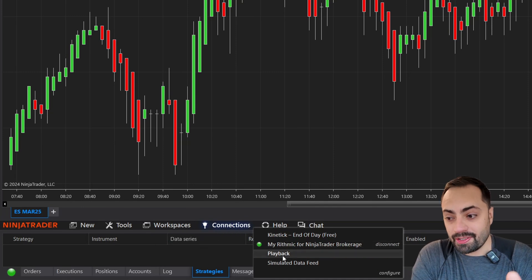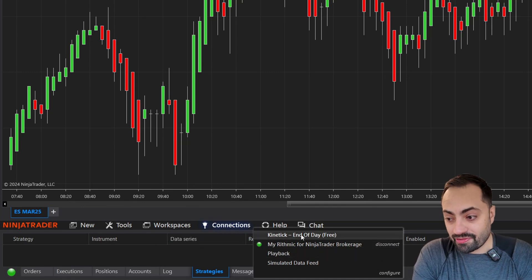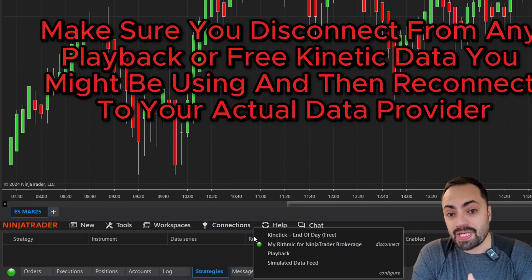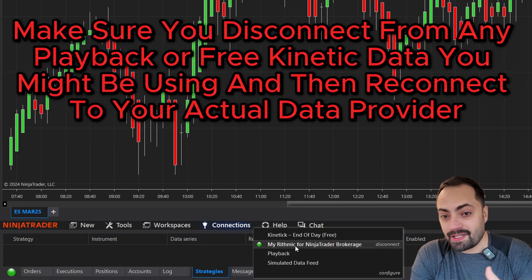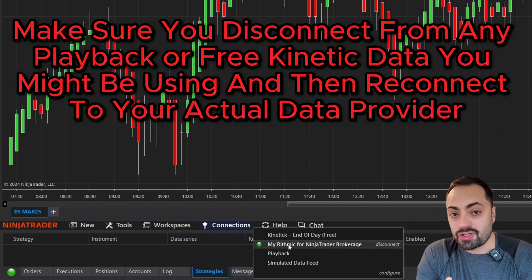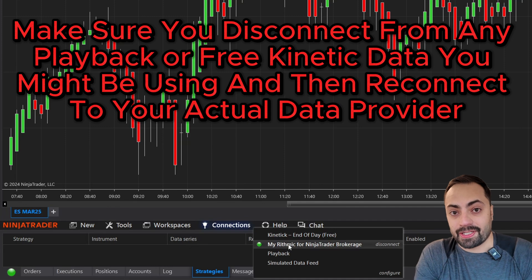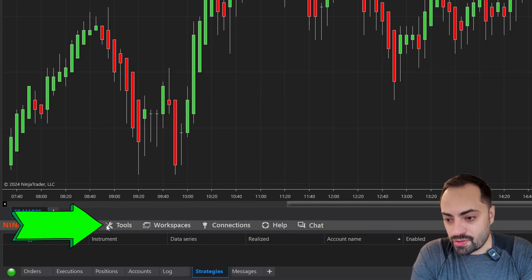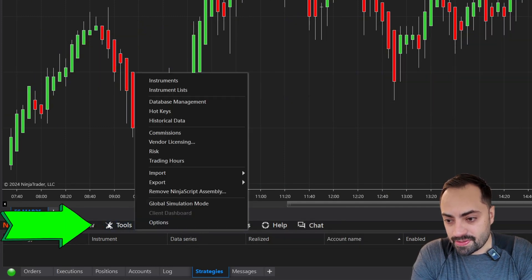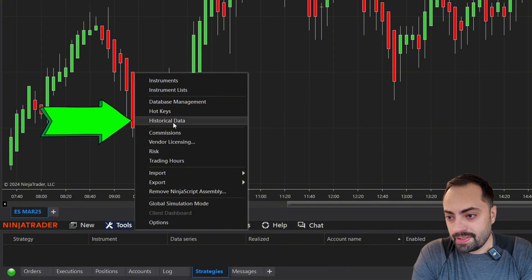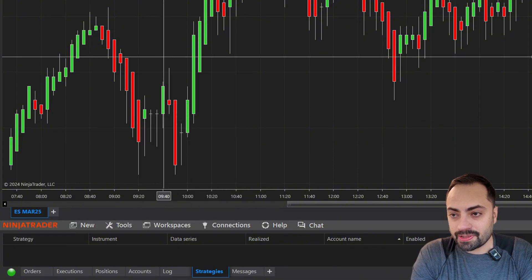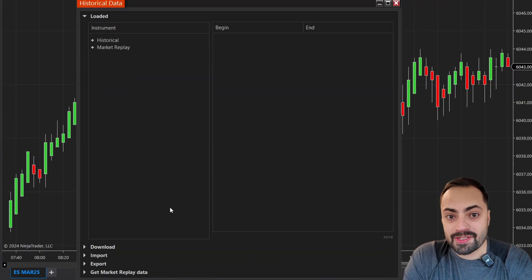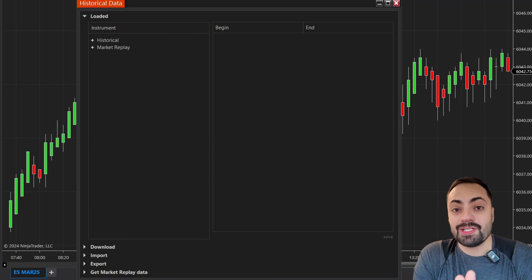If you're already on a playback connection or a free end-of-day data, make sure you disconnect and then reconnect to your actual data provider. Once we have that, let's go to our control panel, select Tools, and go to Historical Data. With that, you're going to get this pop-up. With NinjaTrader, there are actually two different ways we can download data.